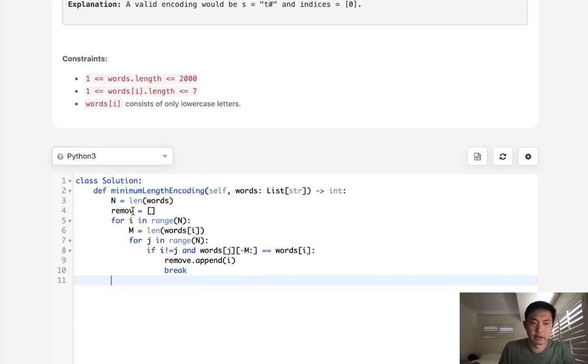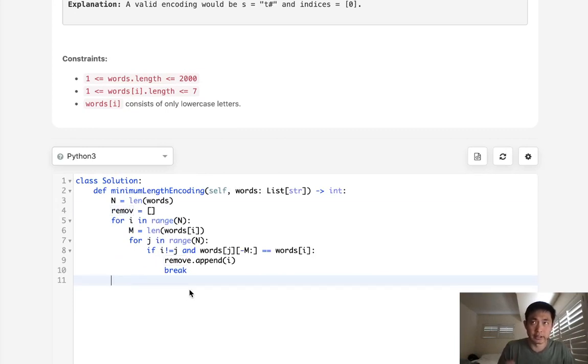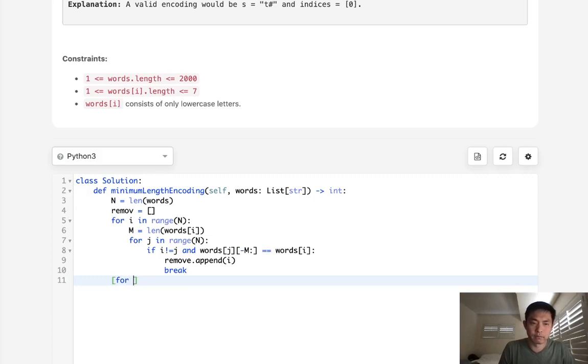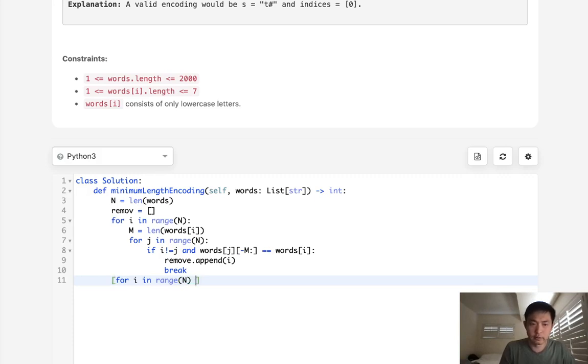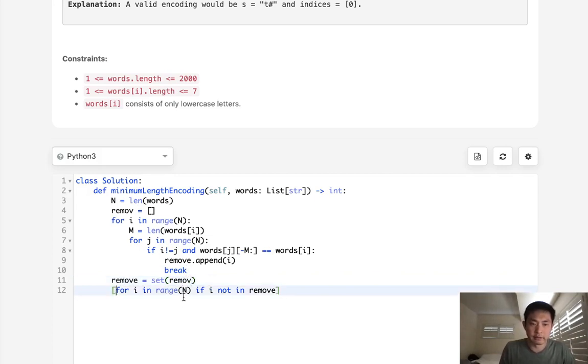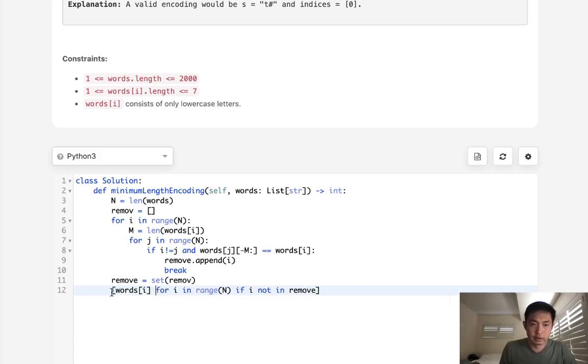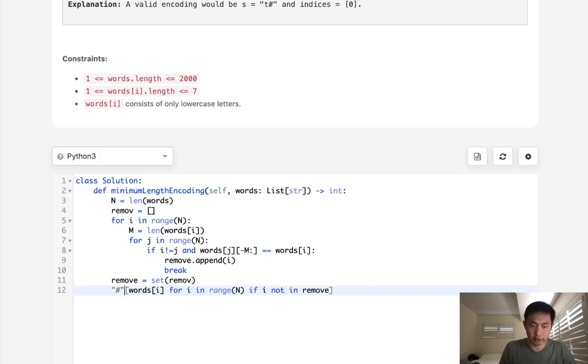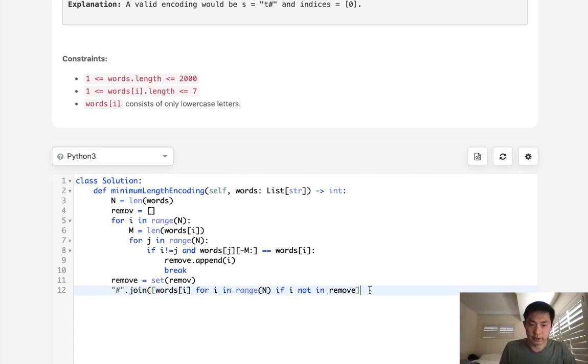Now we'll have this remove list with all the words, or the index numbers of the words that we can remove. And what we could do then is, we'll just do it in list comprehension, for i in range of n again, if i not in remove, and I guess I can make this into a set, maybe I should have made that a set to begin with. And if that's the case, then we will add the words i inside here. And then we could just do a string join using this hash character of this list here.